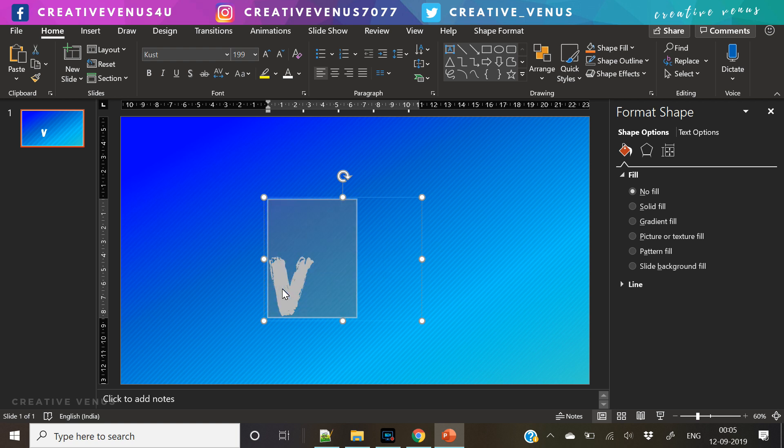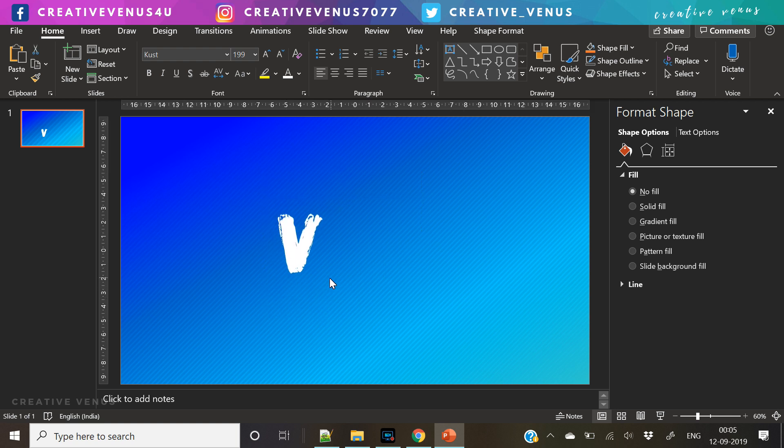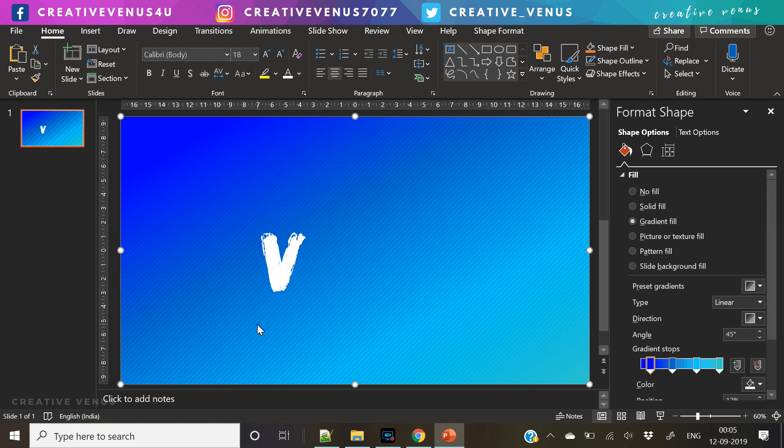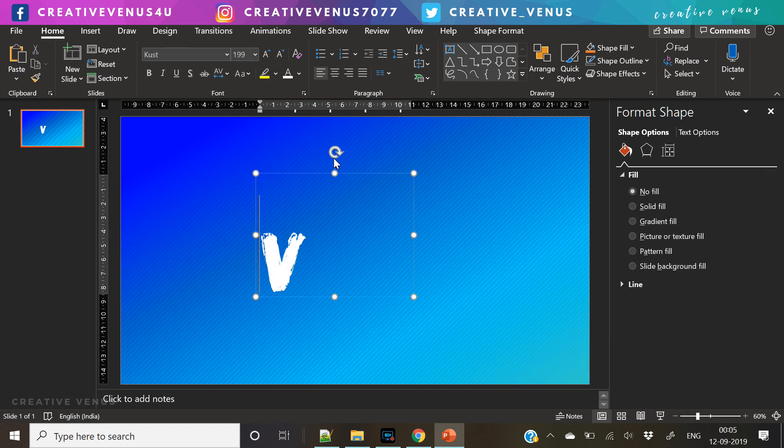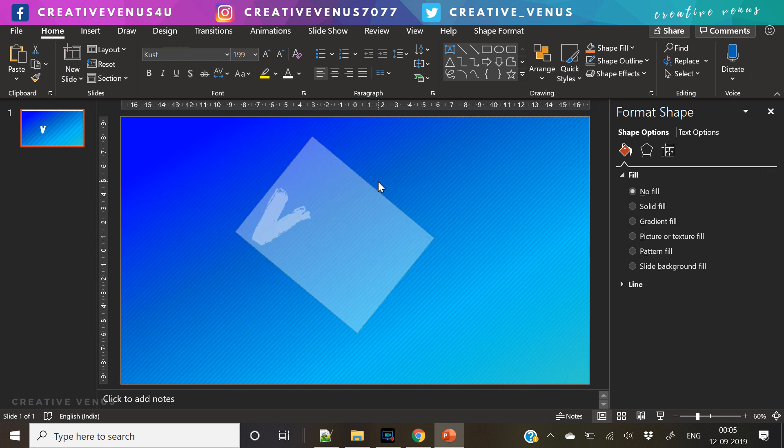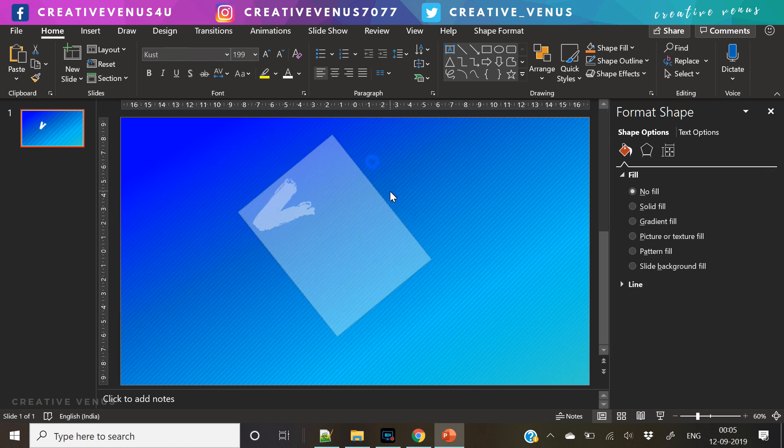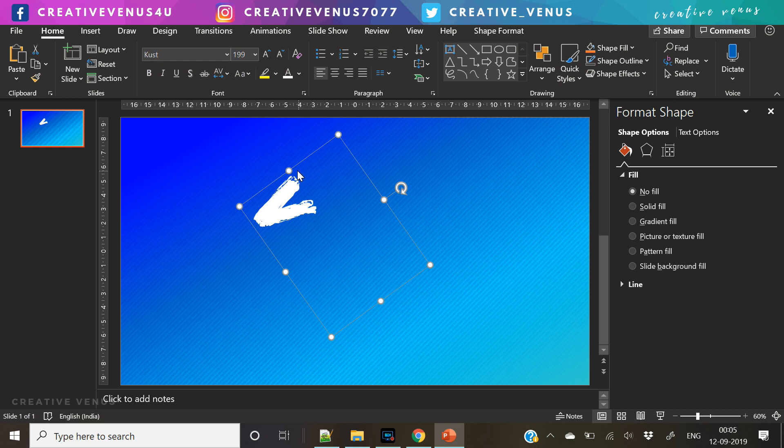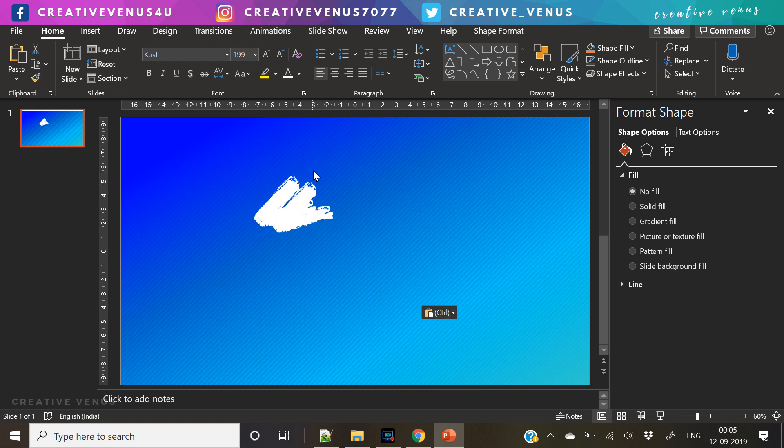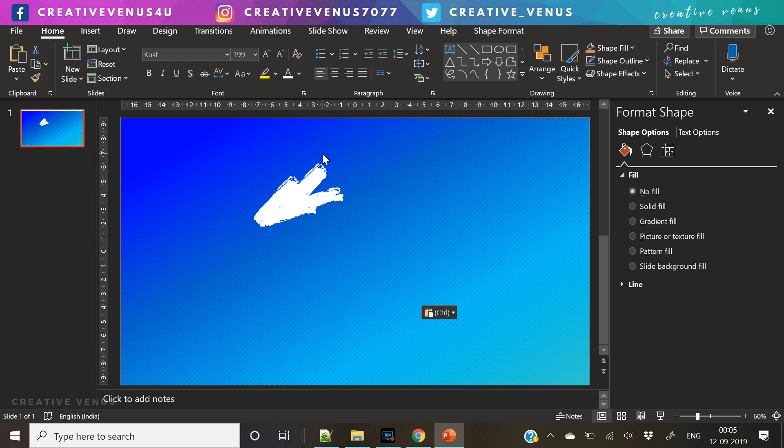And we have increased the transparency on the second layer, so that's why the pattern is visible in the background. Now we will use this font, the KUST font.